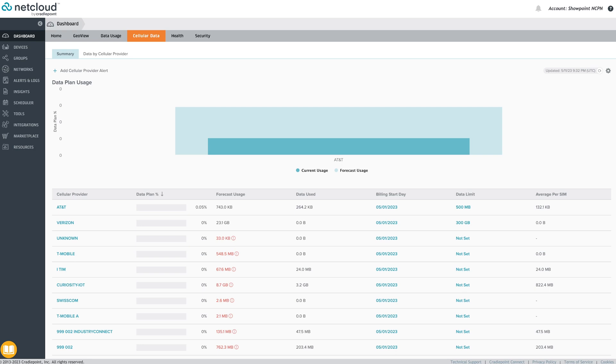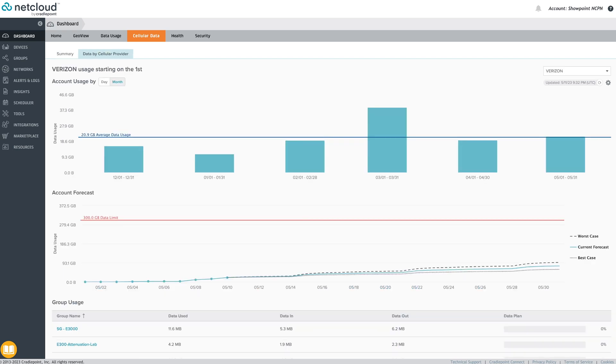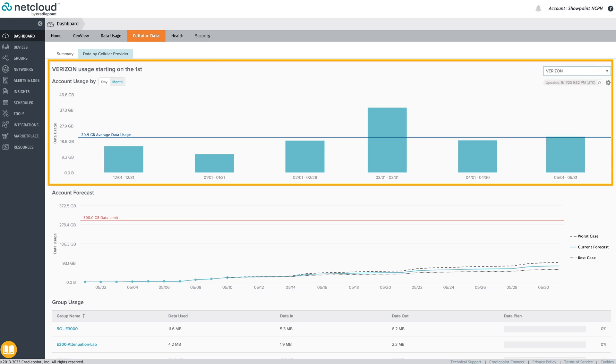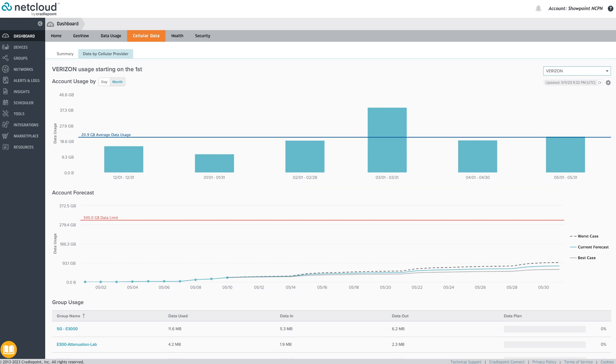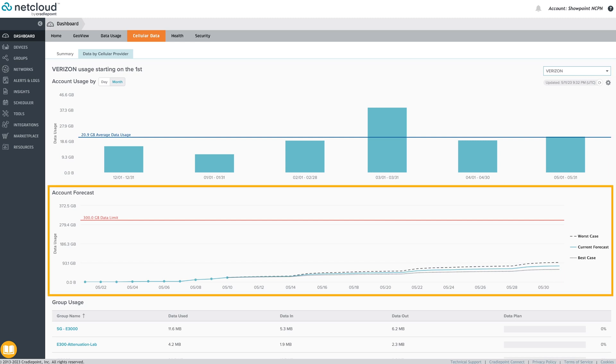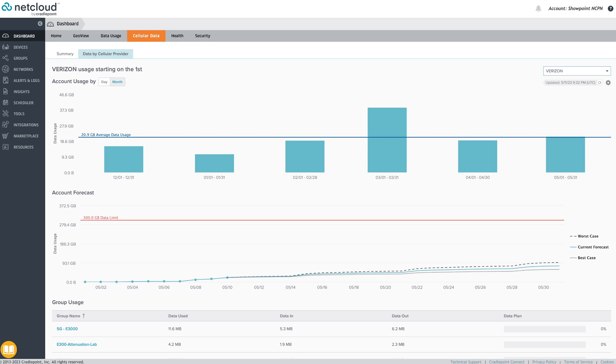The cellular data tab provides detailed data usage statistics based on individual carrier data plans. Selecting the data by cellular provider tab and filtering to a specific carrier shows the account usage by day and month along with the average data usage. Scrolling down will show an analysis of data by carrier in the current billing period displaying the predicted likelihood of exceeding the data usage allotment.